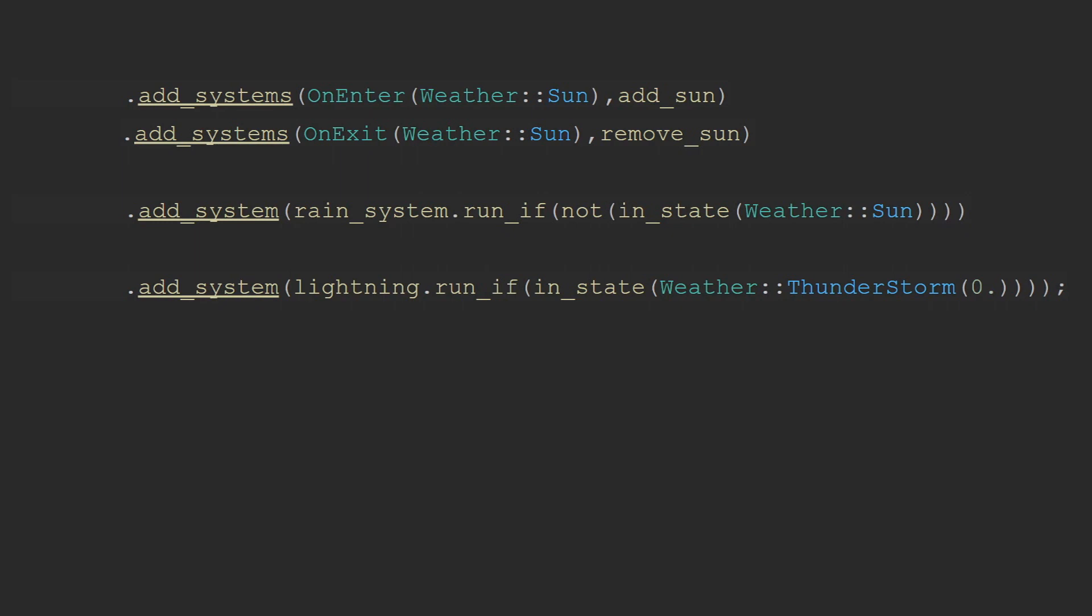Next you can add systems to the on enter and on exit schedules. This is done by when you call on add systems you declare on enter or on exit with the appropriate state and then what systems to add to that particular scheduler. The final option is to write your own custom run conditions that will have specific behavior. Bevy has a few of these. For example state changed run condition. This would be used if you wanted more generic behavior for any time the state changed rather than a direct transition from one state to another.